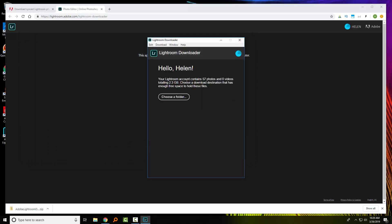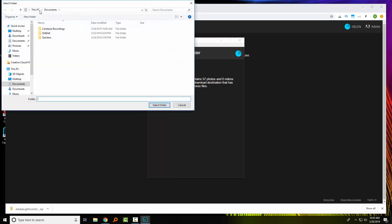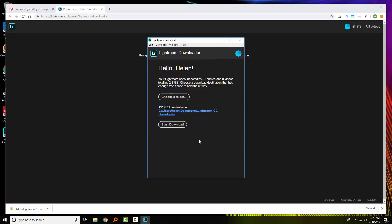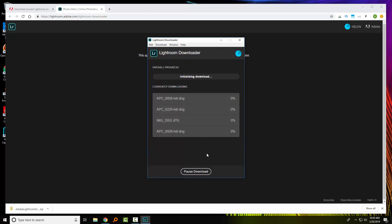So I'm now logged in, and I need to choose a folder on my computer where I can download these files to. So I'm going to just put them in my documents, but I am going to create a new folder for them. And I'll click to start the download. Now I'm going to let this run until it is complete.